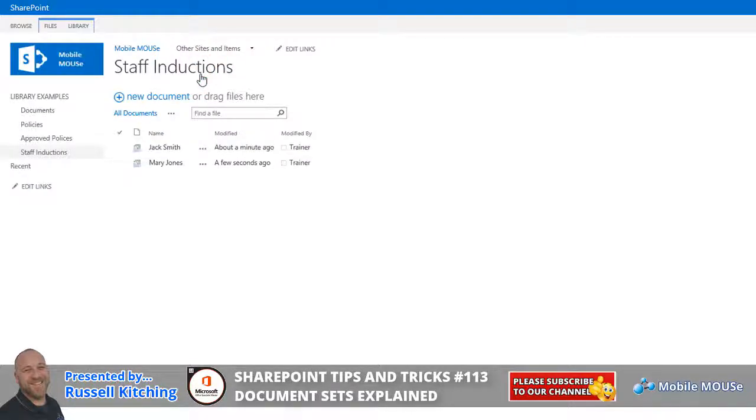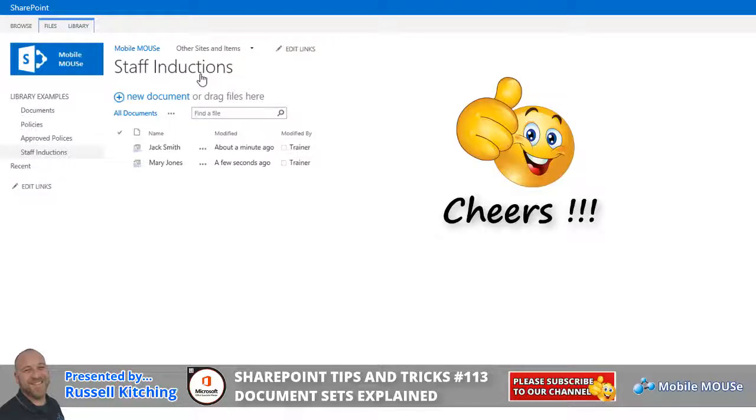So, guys, hopefully that made sense. Document sets are just a great way to extend on the functionality of content types. And, yeah, I hope you liked the video. I hope you got something out of it, and it'd be great if you'd subscribe to our YouTube channel. I look forward to hearing from you guys in the future. Cheers for now. Bye.